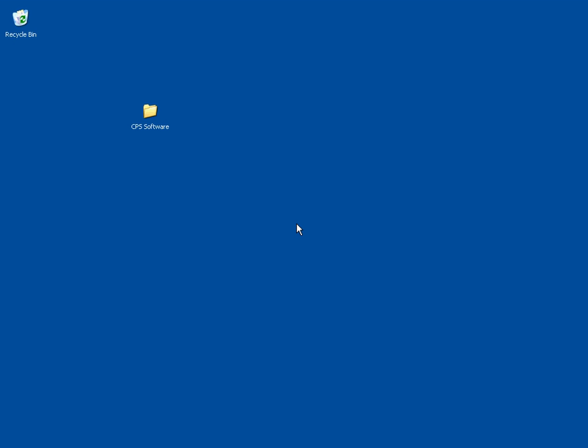This lesson is on installing the Classroom Performance System software. In our last lesson, we downloaded the software into a folder on our desktop entitled CPS Software.